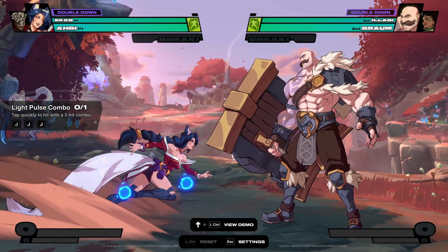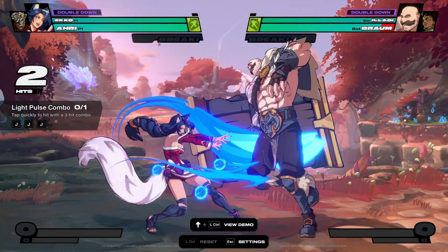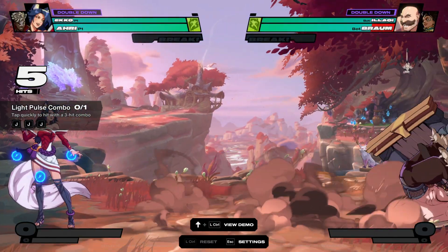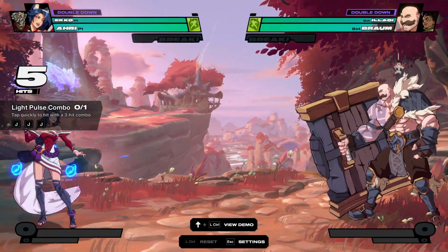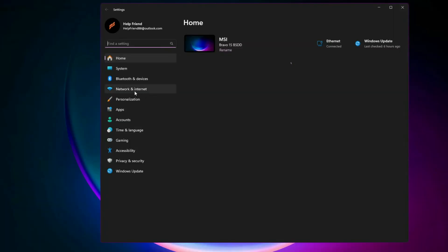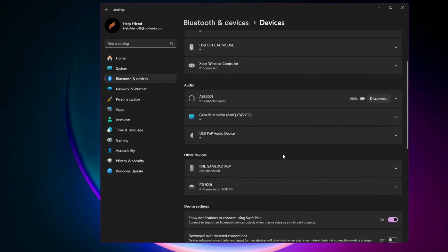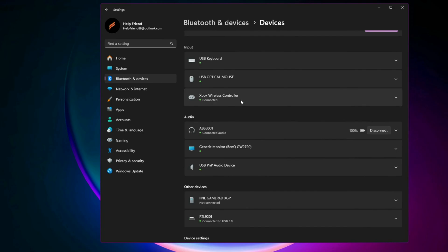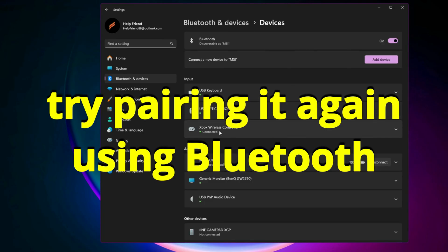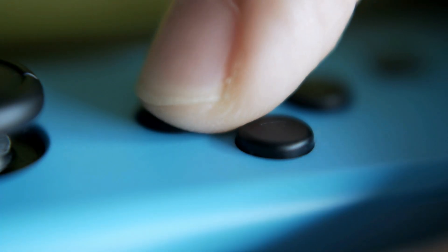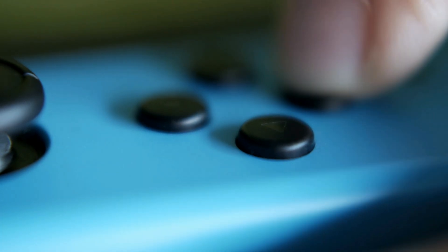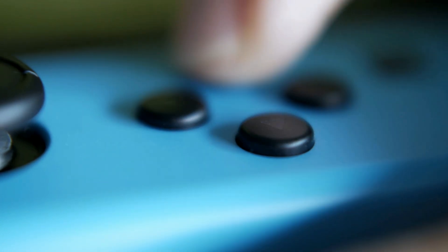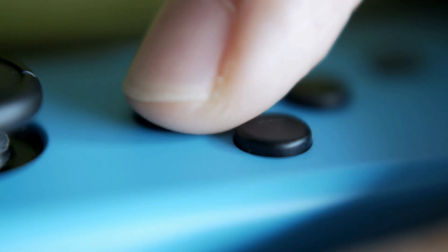Step 6: Check Windows Gamepad Settings. If your controller still doesn't work, check the Windows Gamepad Settings. Open Windows Settings, Bluetooth and Devices. Look for your controller under the Connected Devices list. If it's missing, try pairing again using Bluetooth or connect it via USB. This ensures Windows itself recognizes the device before the game can use it.